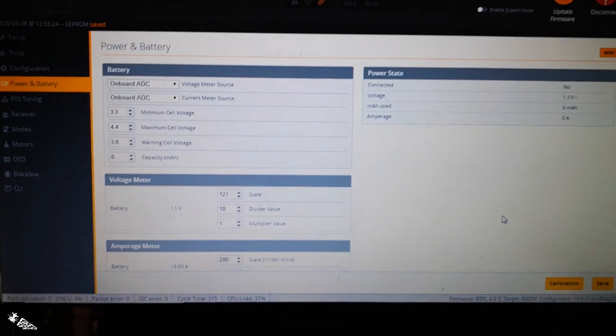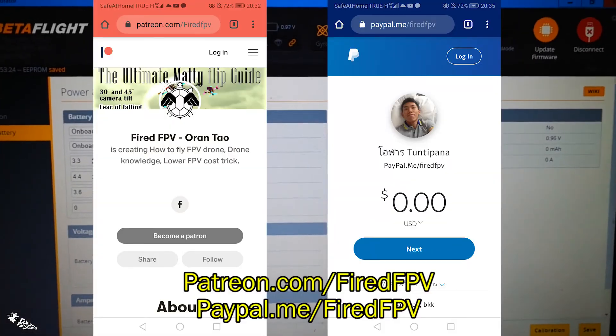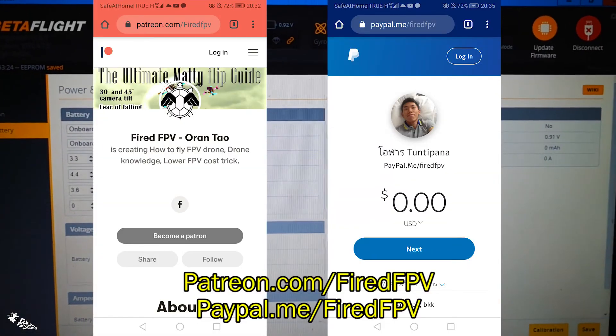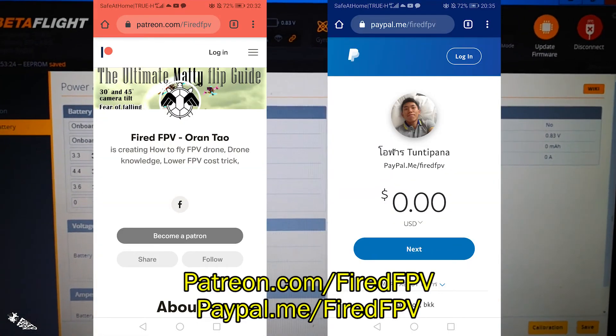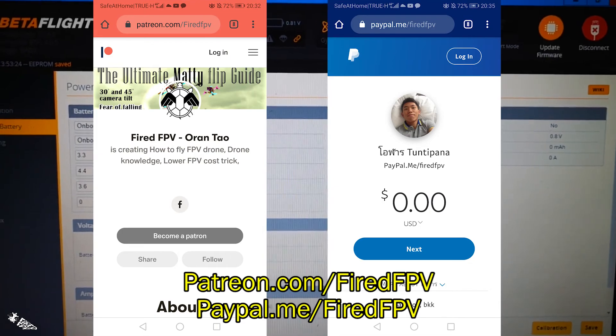If you're in any other country, you can support me via PayPal. Thank you for watching, see you!